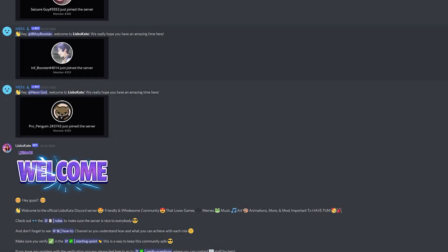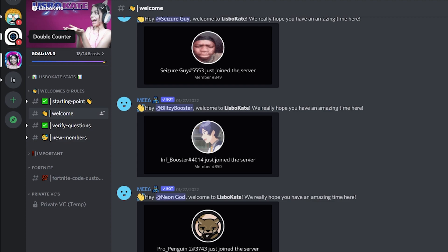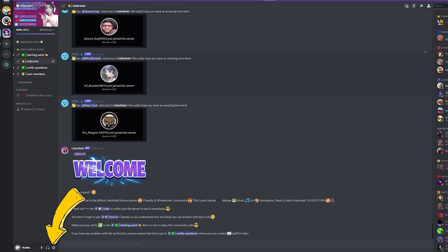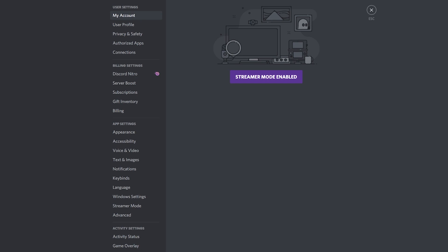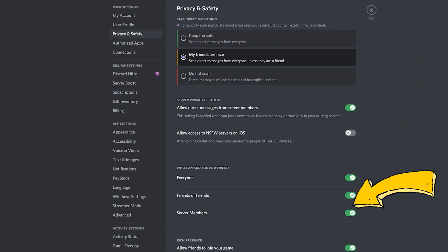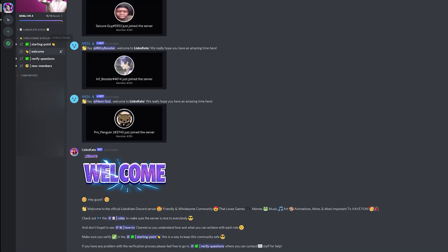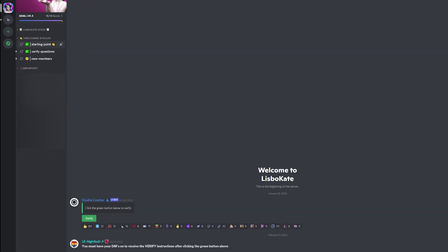Check your DMs and click on the double counter link to be verified on my Discord server. If you don't receive the message, click on the settings here, then privacy and safety, and enable allow direct messages and allow server members to DM you. Go back to the starting point channel and click the green verify button and wait.